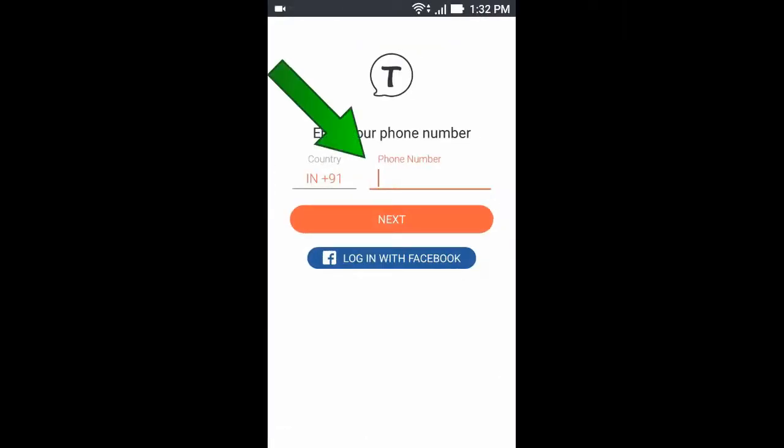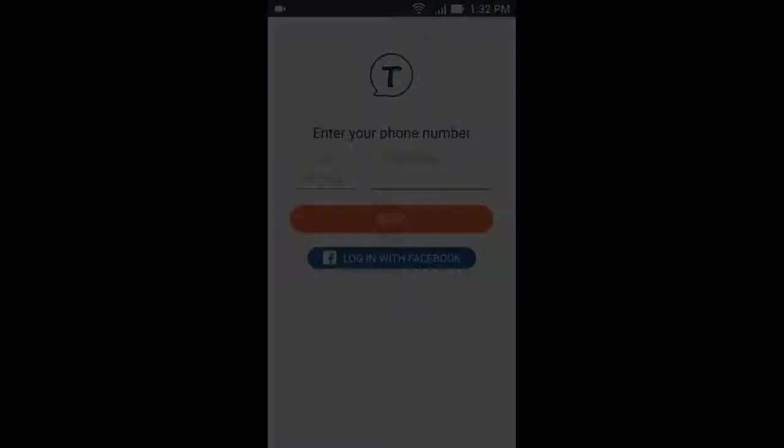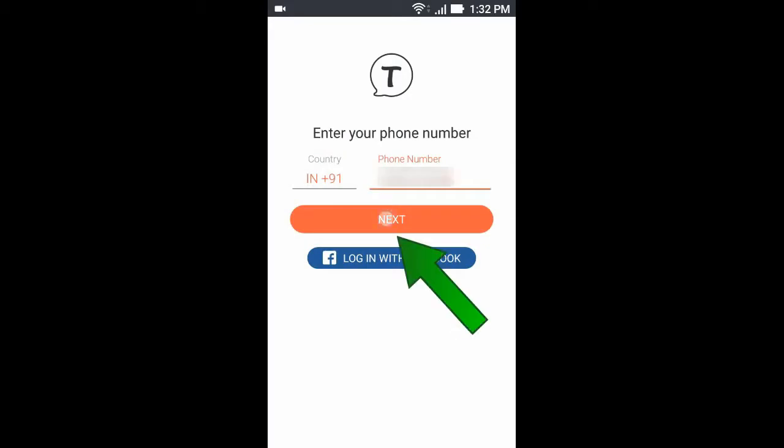Now enter your phone number, then click Next.